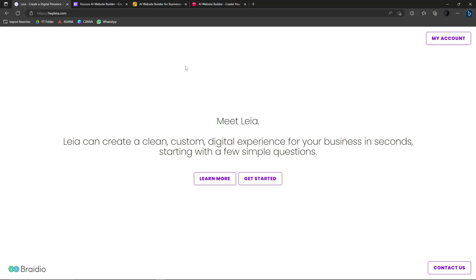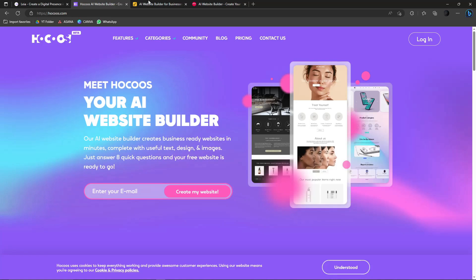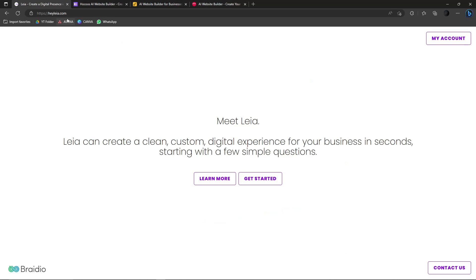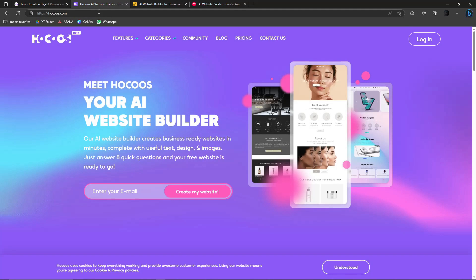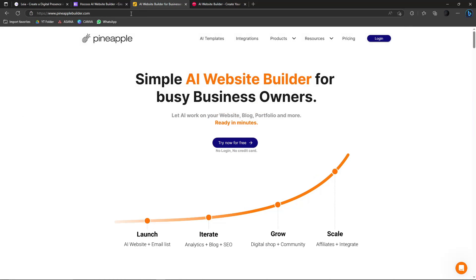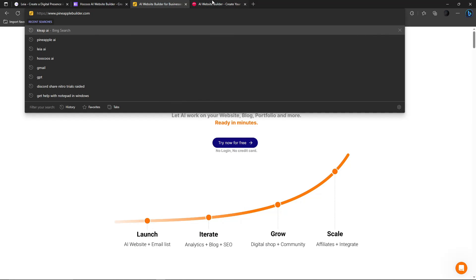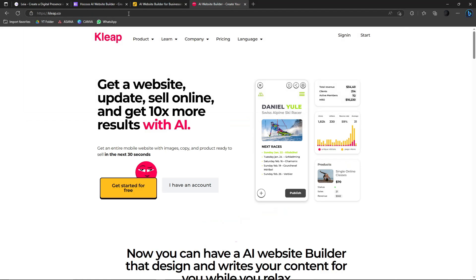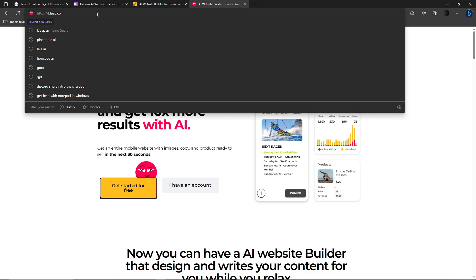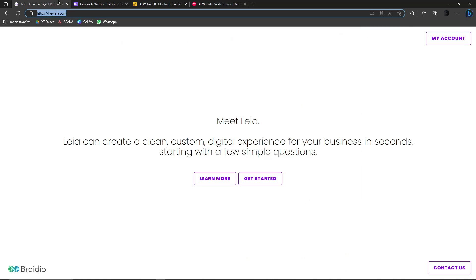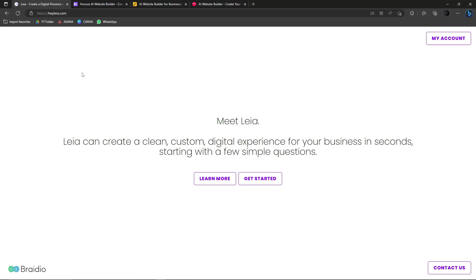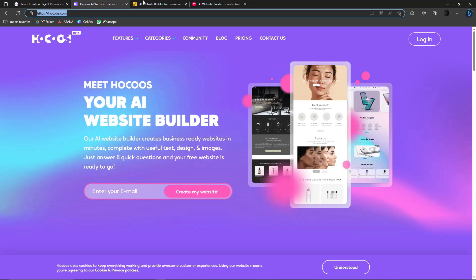The four websites are: first is Hey Leia, second is Hokus — please correct me if I'm pronouncing it wrong — third is Pineapple Builder, and fourth is Clip or Claype — I'm sorry if I'm mispronouncing that. I tried all of these already and personally Leia is the most user-friendly for beginners, so I suggest you try Leia first.